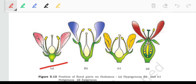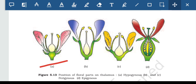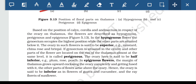In perigynous flowers, the gynoecium is situated in the center and the other parts of the flower are located on the rim of the thalamus at almost the same level. The ovary here is said to be half inferior. Examples: plum, rose, and peach.